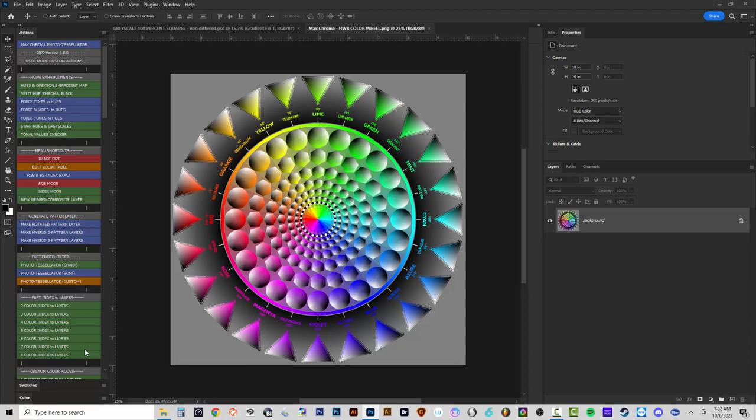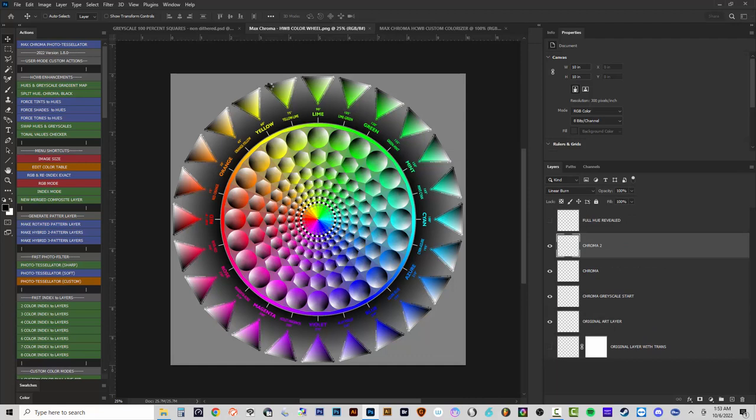There are also divider actions that don't do anything when clicked — they just help break up the list of different action groups in the set. The first group is HWB Enhancements. These are things you might do to the image before getting started — to enhance it, trick it, or set it up differently before going into the other actions. Which ones you use depends on the type of image.